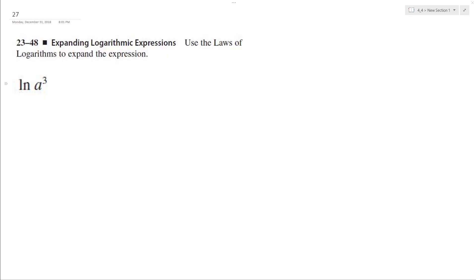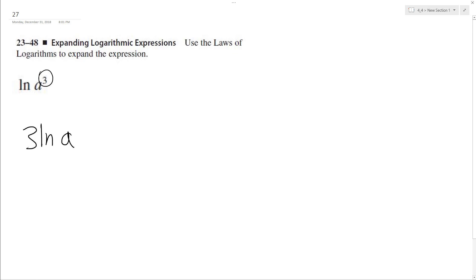Alright, expand this using the law of logarithms. So we pull the 3 out, so it becomes 3 natural log of a. And that's it, because whenever you have an exponent with the logarithm, you can pull that out in front.